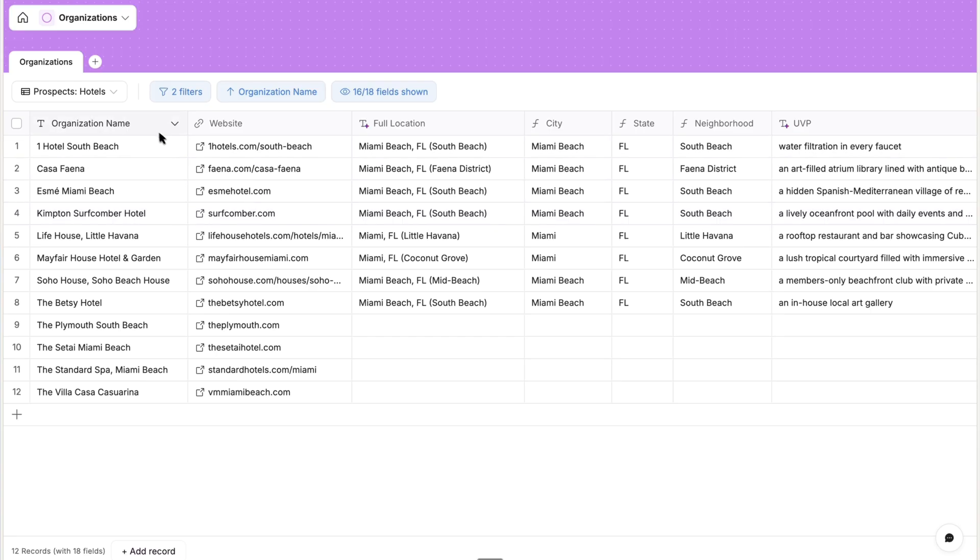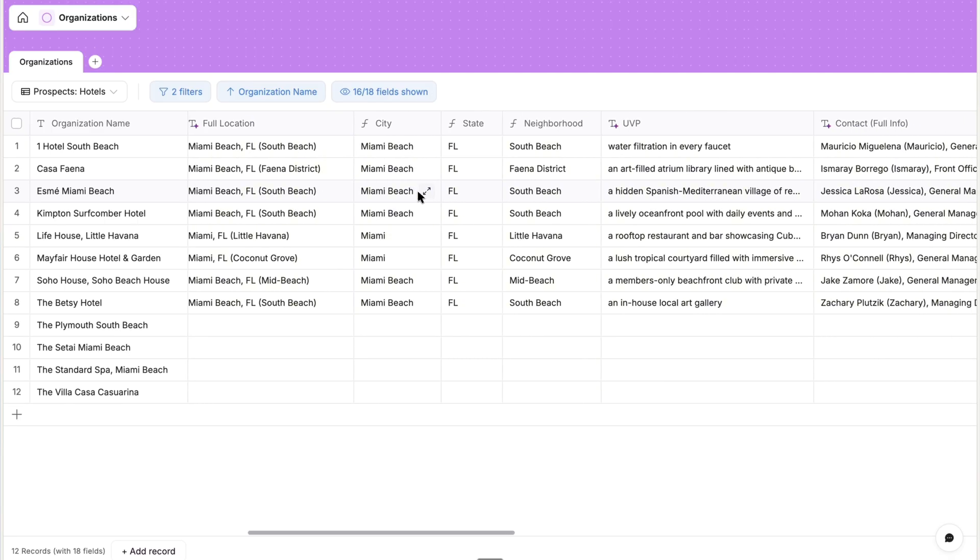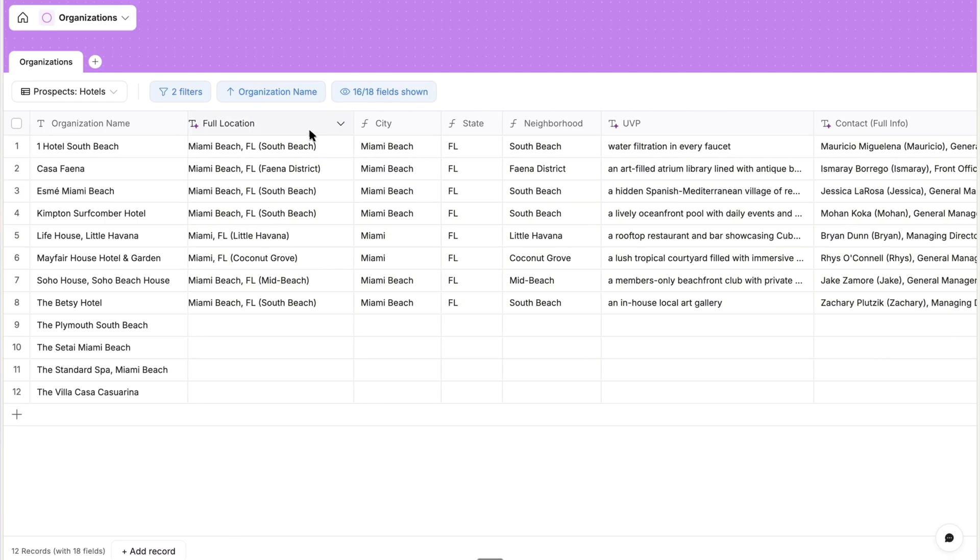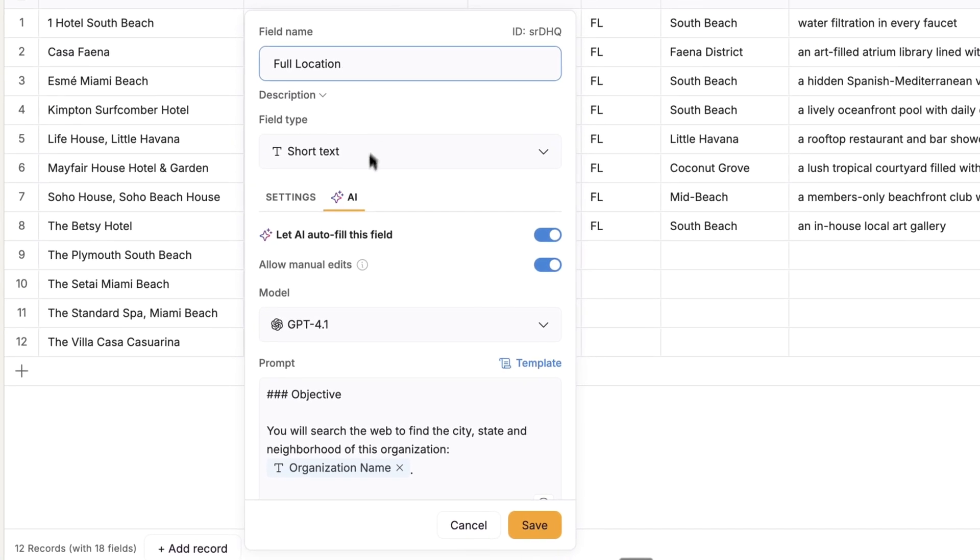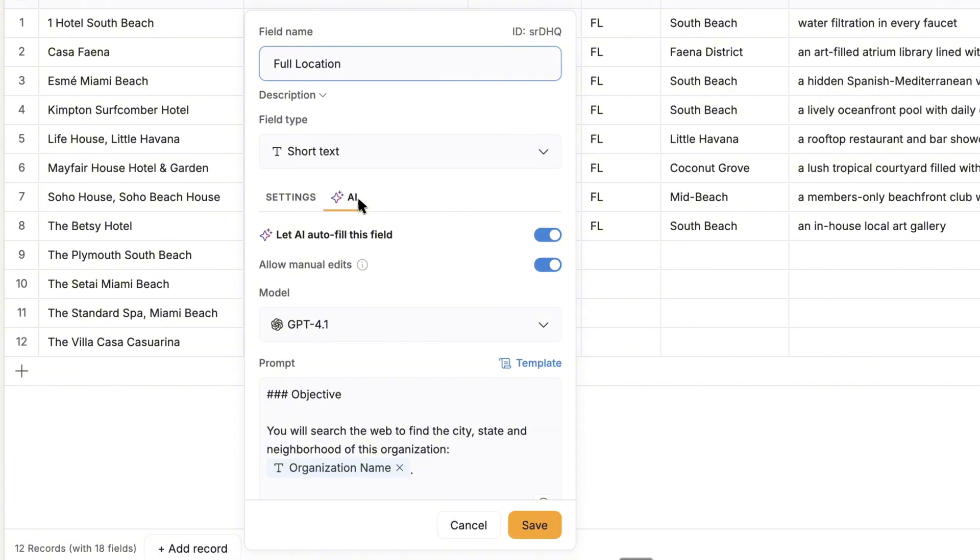The organization name and website are standard text and URL properties, and the rest are going to be automated. So for any property within its configuration, Softer allows you to choose the AI tab and toggle Allow AI to autofill this field.